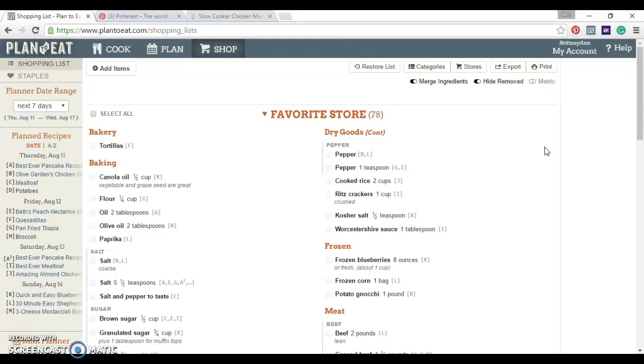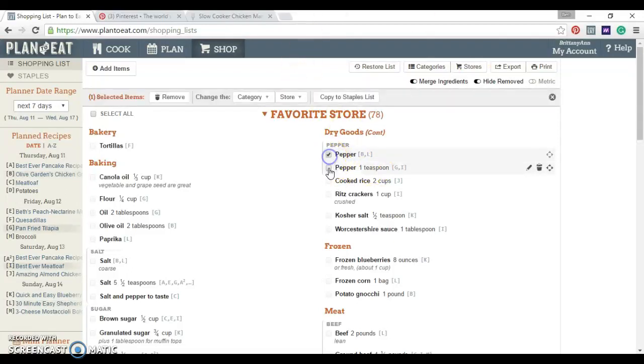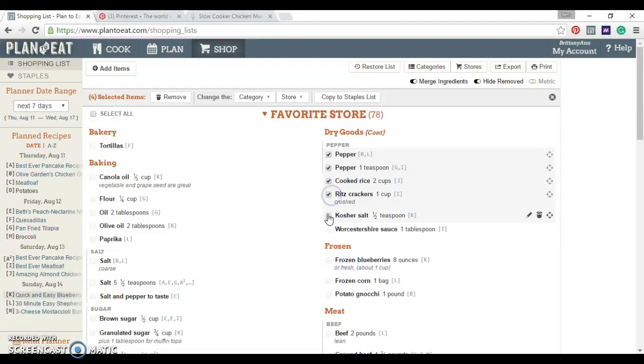But if you get on it before you go, you can take your phone and just click all the things when you're at the store as you get them. And it'll just sync up when you get home. You don't even need internet to use this.